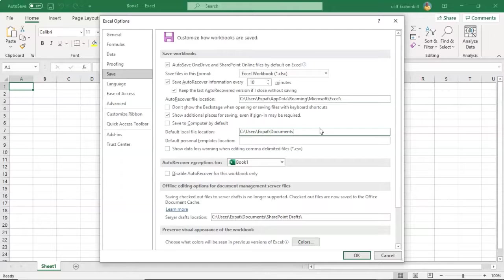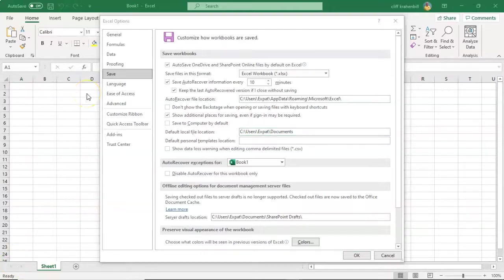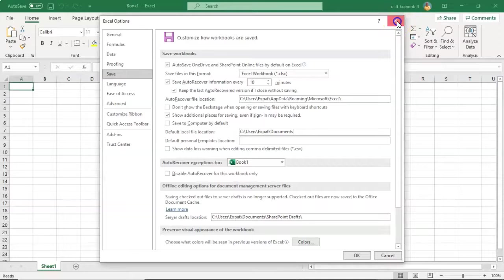You may want it saved someplace else, such as inside of OneDrive or to some external location. Later on in the course, we'll be taking a much closer look at the options for Excel.